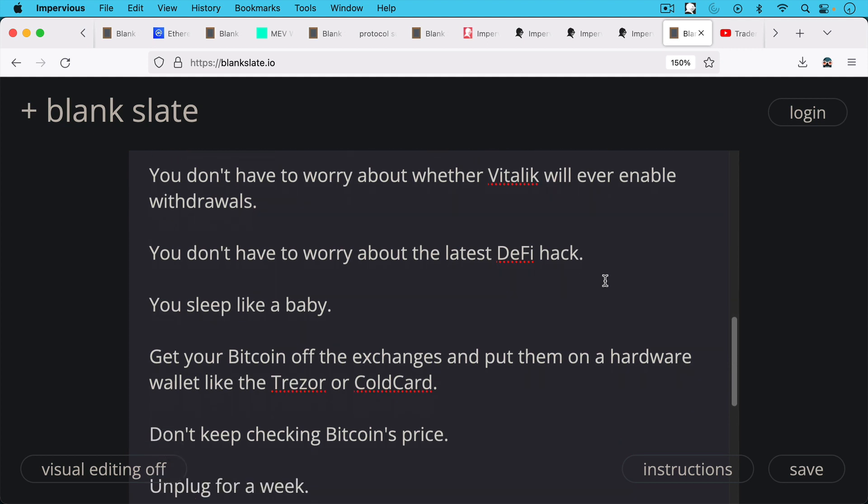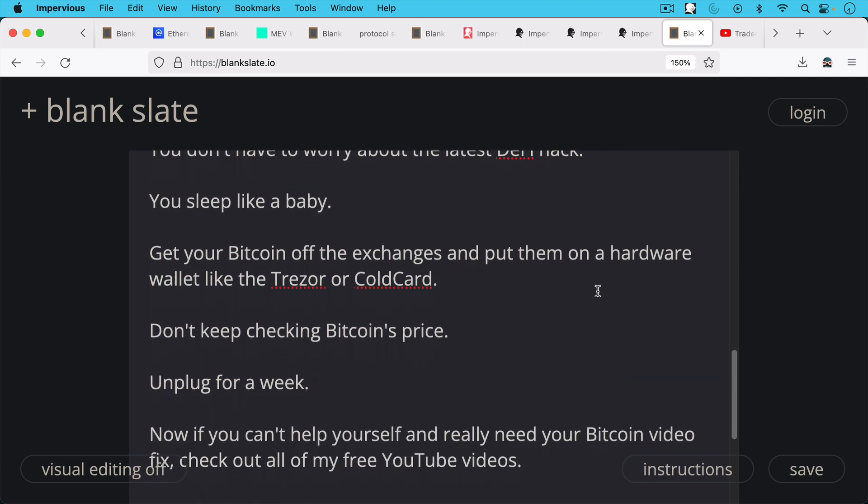So I'd encourage all of you, if you haven't done it yet, this holiday season is a good time. Get your Bitcoin off the exchanges, put them on a hardware wallet like the Trezor or Coldcard.